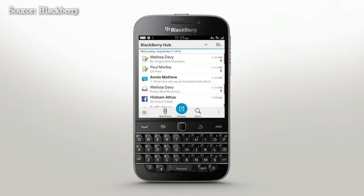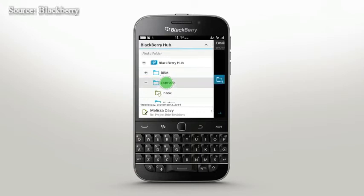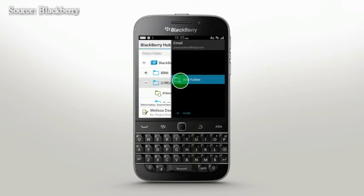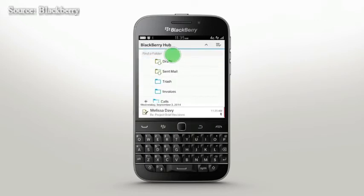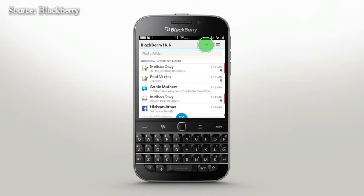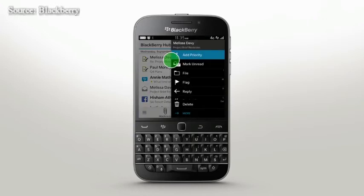Hub helps you stay organized with file management. Tap the drop-down list at the top of Hub to view accounts. Expand an account to see existing folders or touch and hold a folder to view available options. Once a new folder is added, you'll be able to rename or delete it.